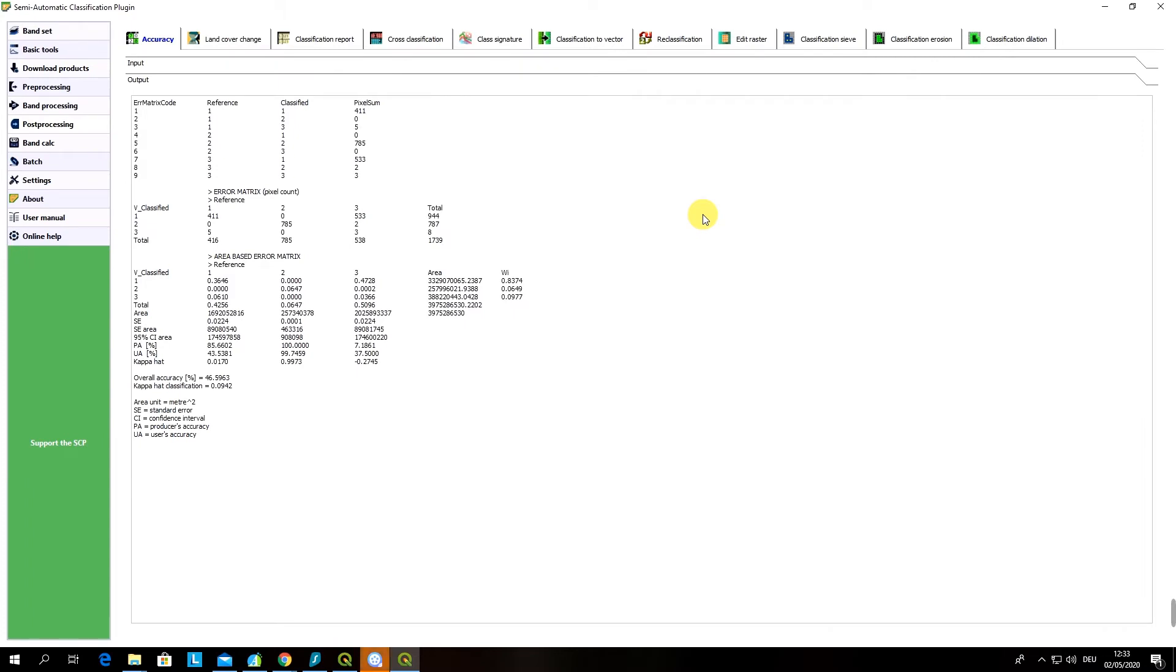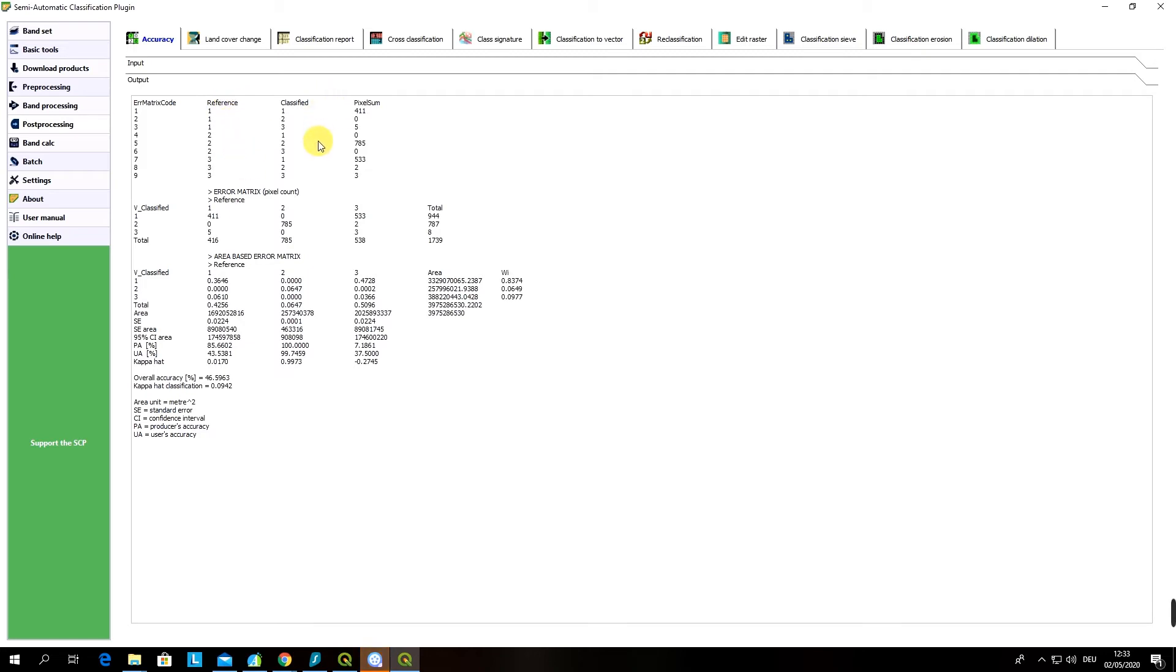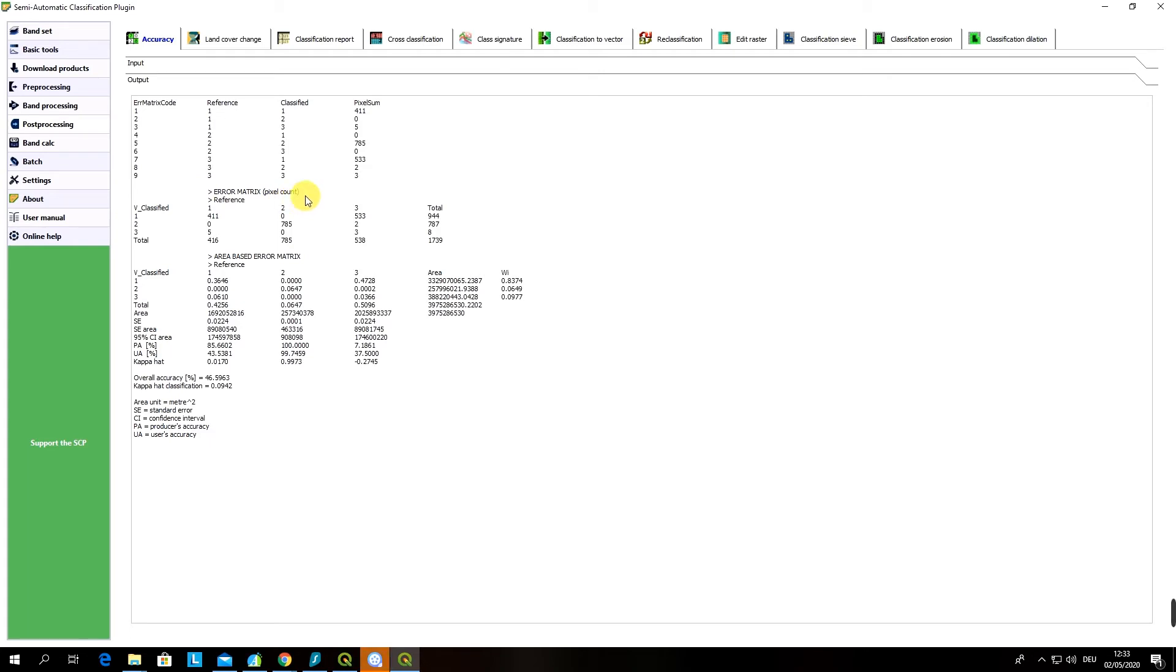The output of the accuracy assessment will be the accuracy assessment report which is delivered in the form of a table. Now let's have a look together on our accuracy assessment report. I will explain you how to interpret it which will be very helpful for you. What you can see is some statistics, different error matrix codes, reference and classified codes for classes. In our case they are matching which is good. Then you can also have some statistics on how many pixels were analyzed according to references. Then there is an error matrix based on the pixel count which is a very nice output.